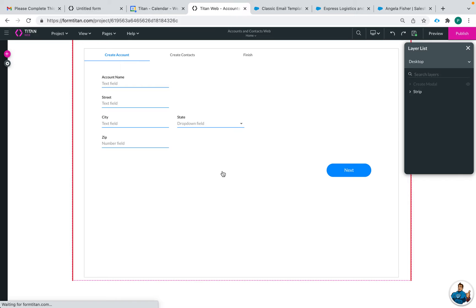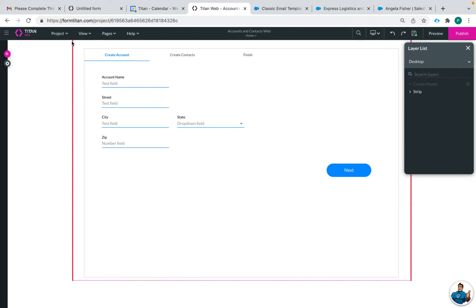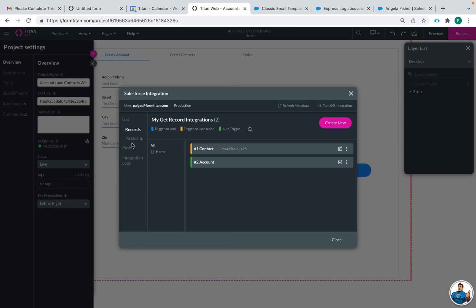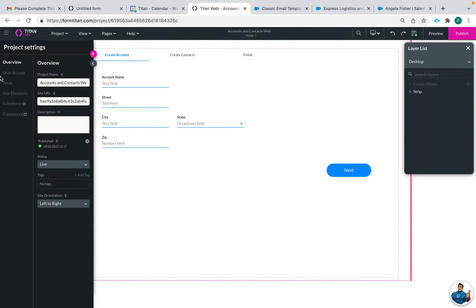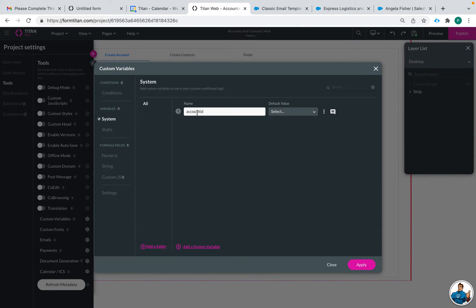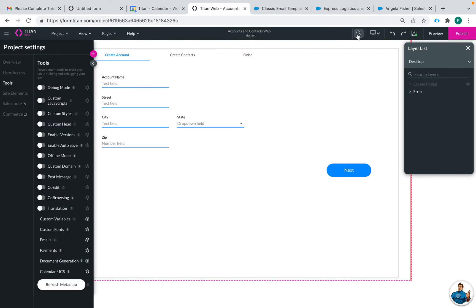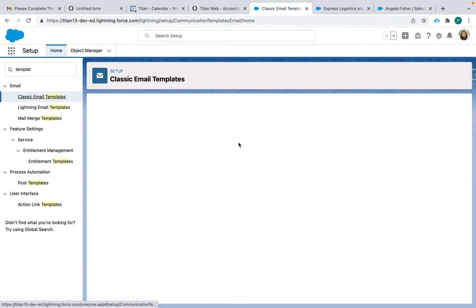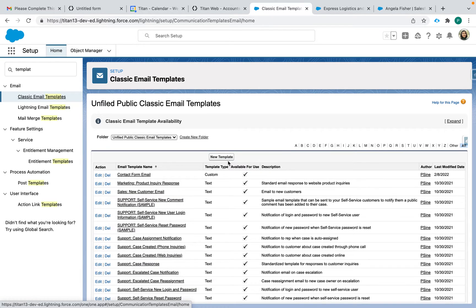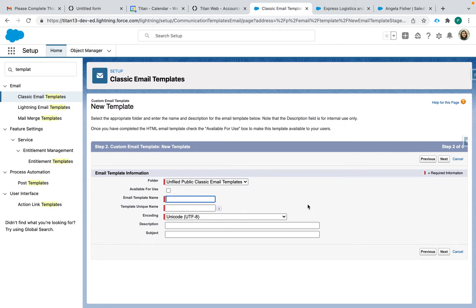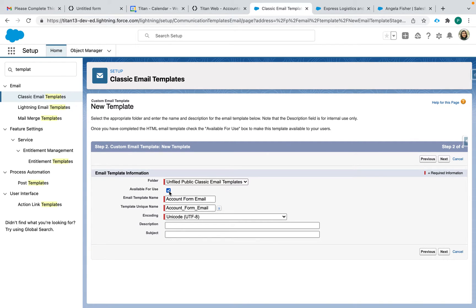So here is my example for our web project and what it's going to do. I have an account ID as a variable. Let's go see my custom variables, account ID. Okay, so in my email let's make a new one and this one's going to be on the account instead of contacts. Email. Make sure you click available for use.